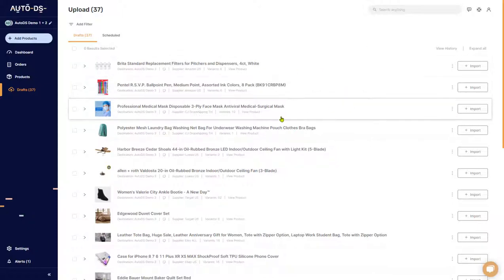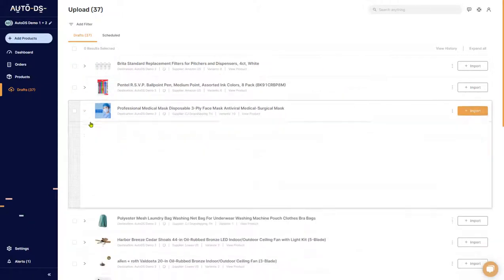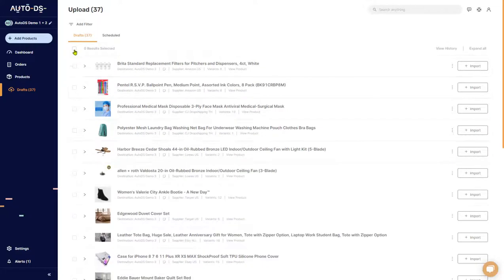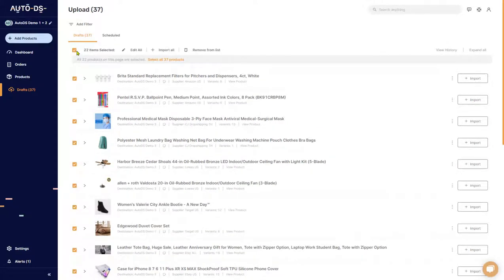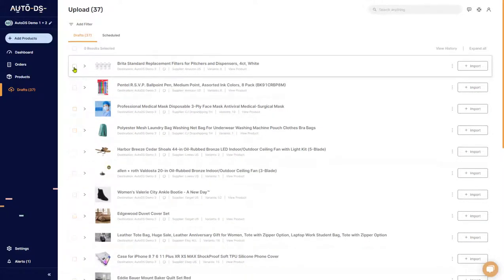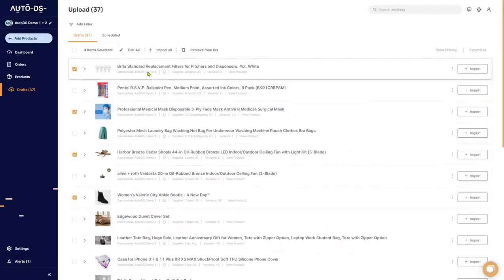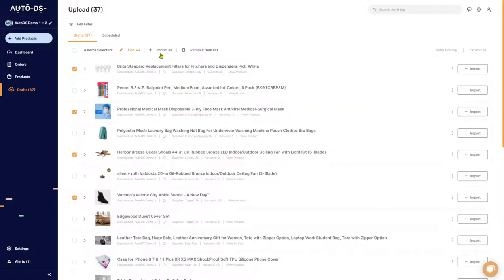If you're working line by line, you're working on each product manually. Or you can grab all of them using the checkbox above, or you can choose whichever products you want one by one by checking them. Then you'll be able to make bulk changes — for example, editing all of the items, importing them all to the product section and having them monitored, or removing them from your list completely by deleting them from your drafts.